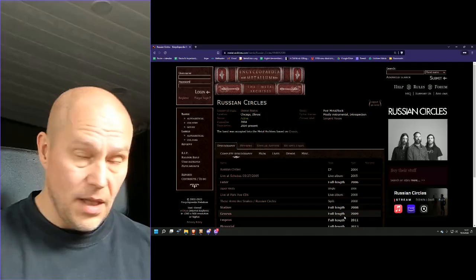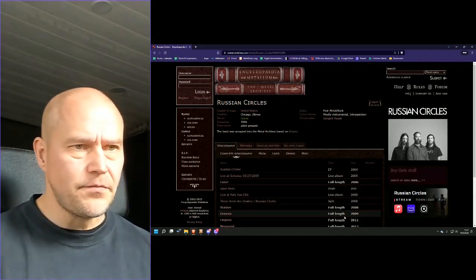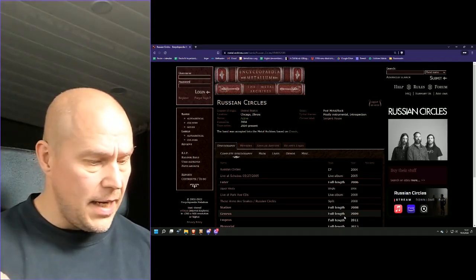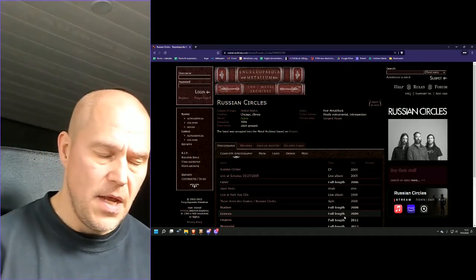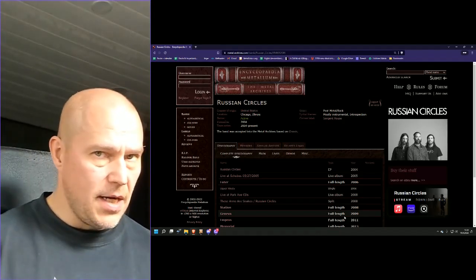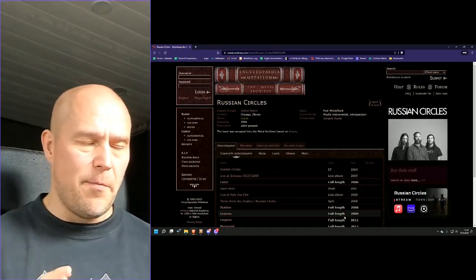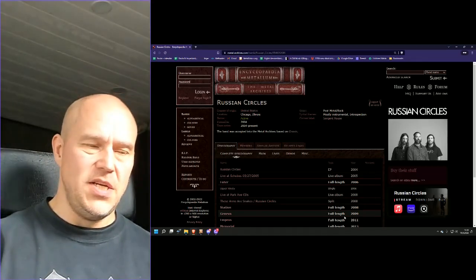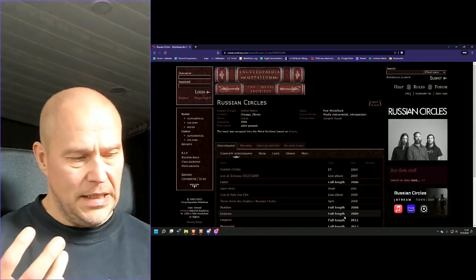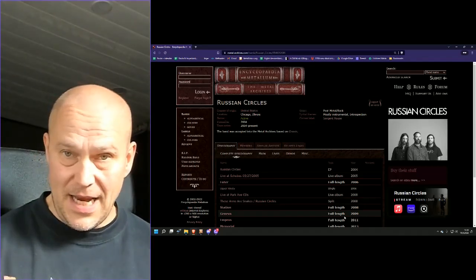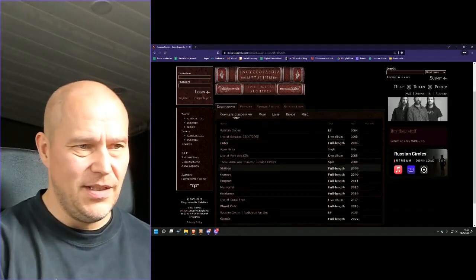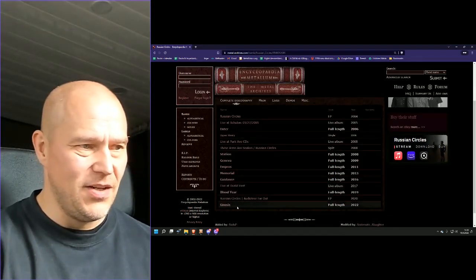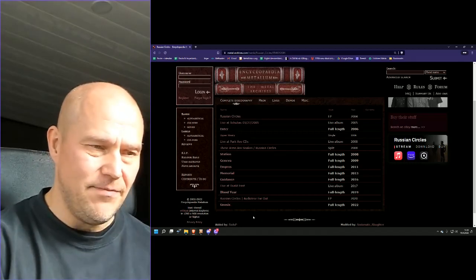And since then I've been following the band actively, seeing them live here in Finland as well and enjoy pretty much all the albums. But I got to say that when they broke the pattern, changing from one-word names or titles to two-word titles with Blood Ear in 2019, that was like something changed.